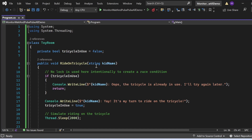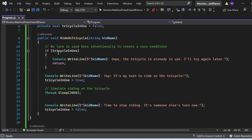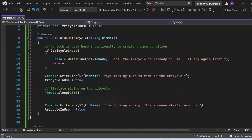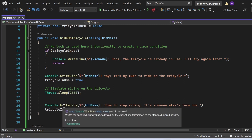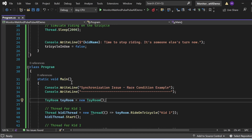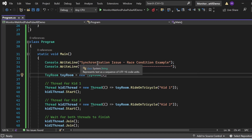In Program.cs we have two classes: SquareRoom and Program. In SquareRoom, there is a boolean variable tricycleInUse, initially false. The RideOnTricycle method accepts a kid name. If the tricycle is in use, it prints that the tricycle is already in use and returns. Otherwise, it prints the kid's turn, sets tricycleInUse to true, simulates riding with Thread.Sleep, and finally resets tricycleInUse to false.